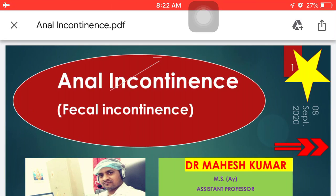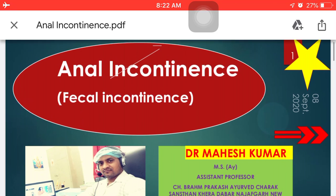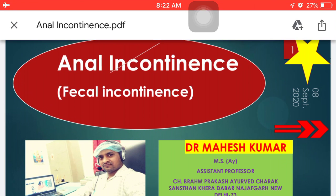Hello everyone, good morning to all of you. I am Dr. Mahesh Kumar and today my lecture is on the topic anal incontinence or fecal incontinence.